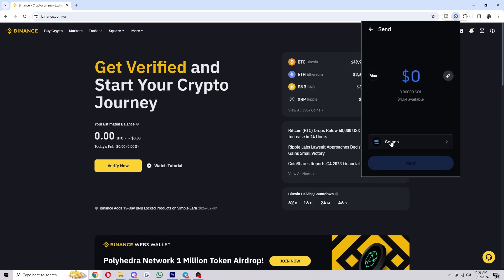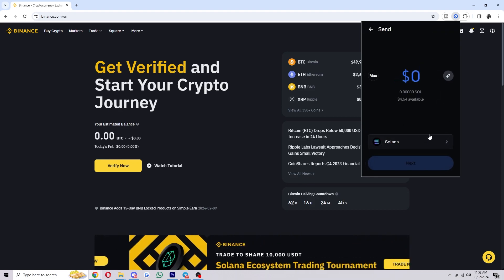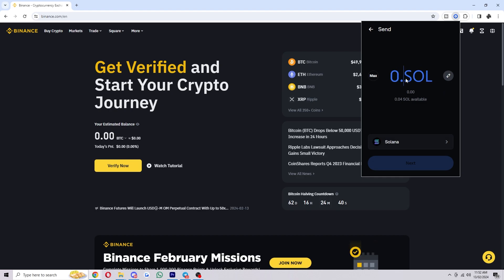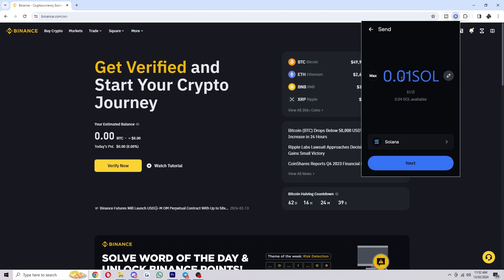We can then choose the crypto that we're looking to send and in my case it's Solana, and then we can choose how much we want to send.